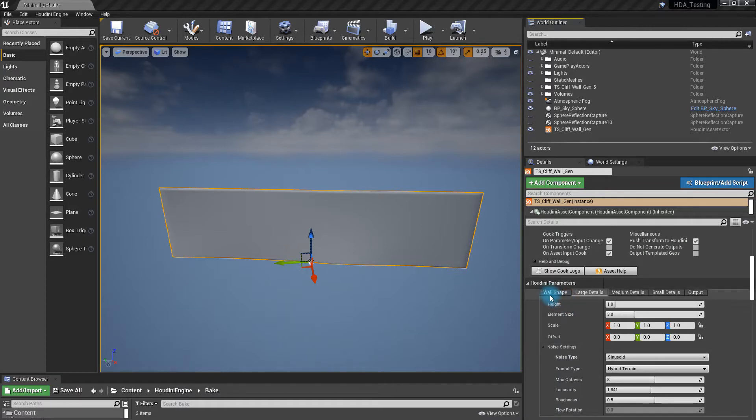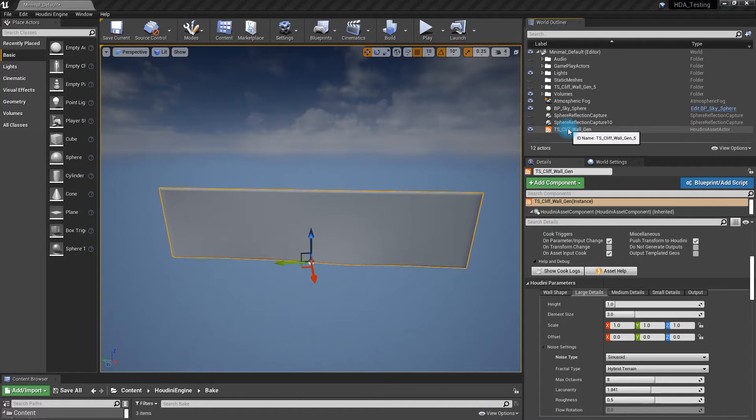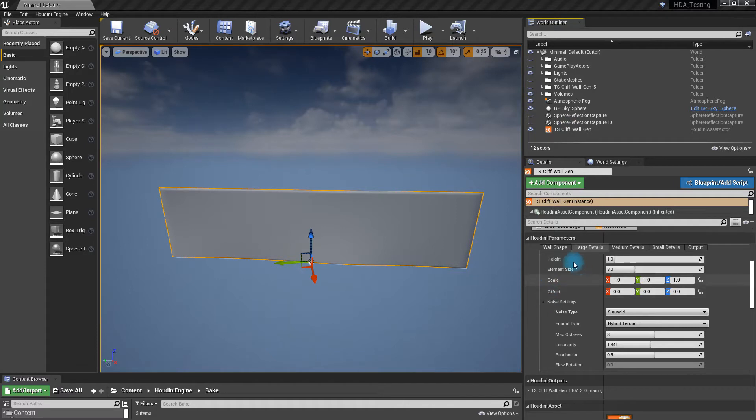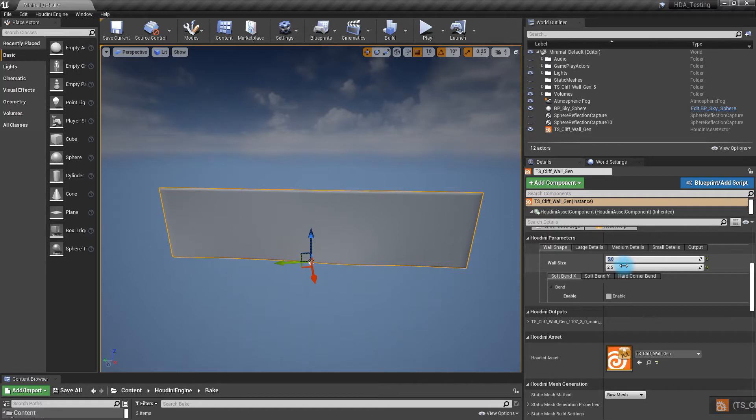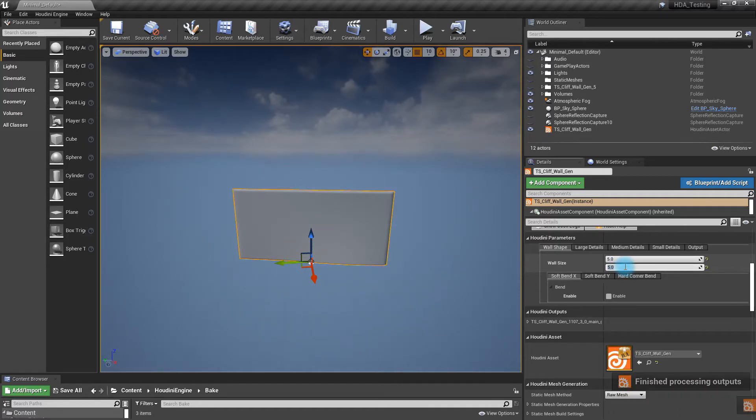What we have is this HDA that I've made, which you'll need Houdini Engine for to run it inside of Unreal Engine. Once you have it in here, you have some options. You can control basic things like the shape of the wall, and whatever you like to do.